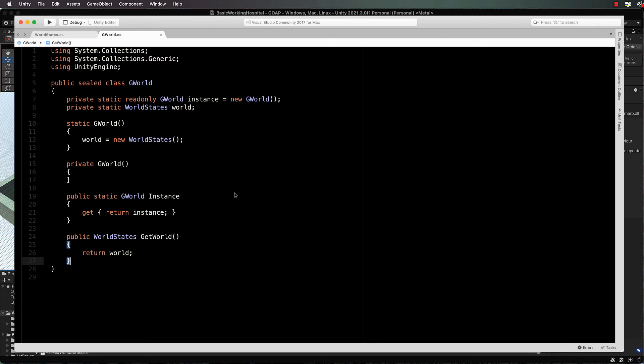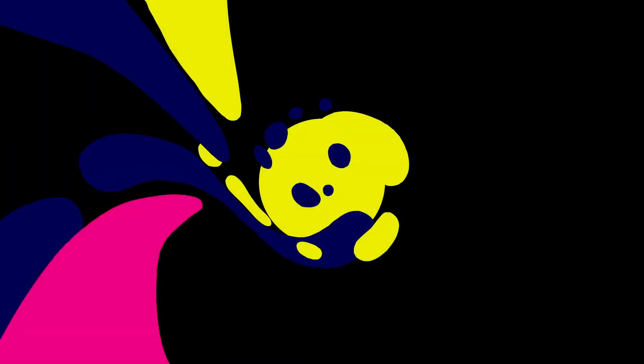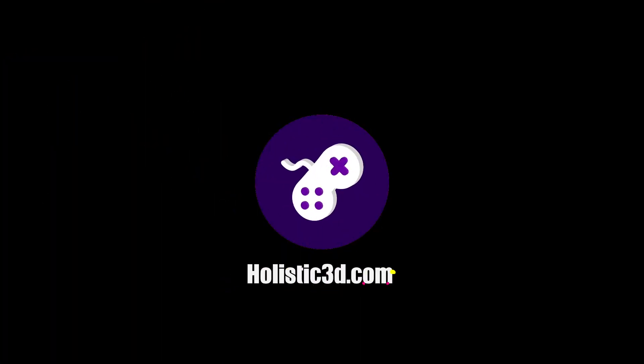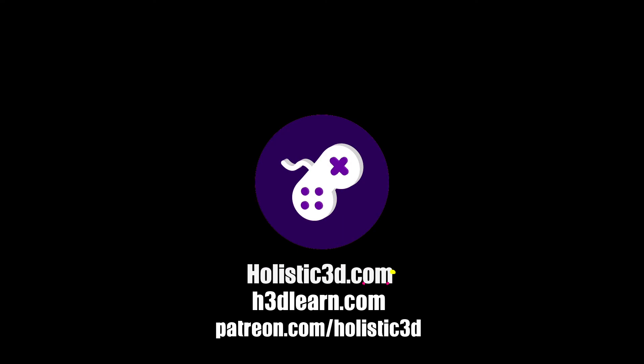That's our basic world and our world states. If you'd like to support our work, like us on YouTube, visit our website holistic3d.com, look for our courses on holistic3dlearn.com, or support us on Patreon.